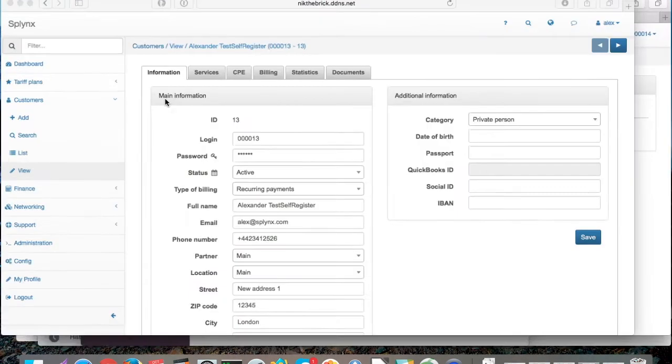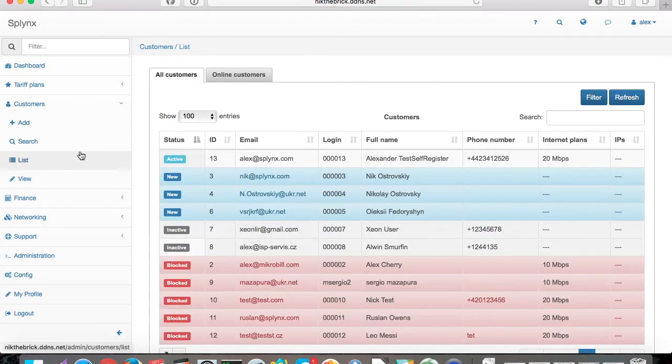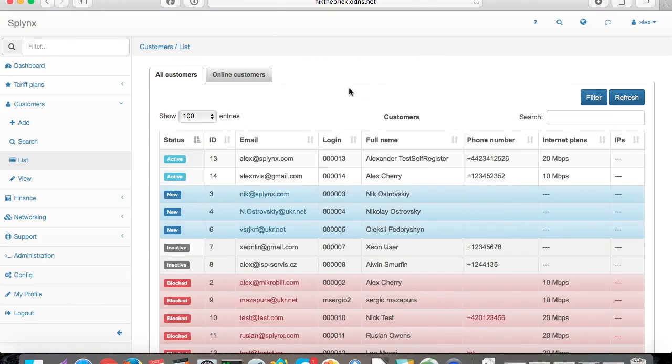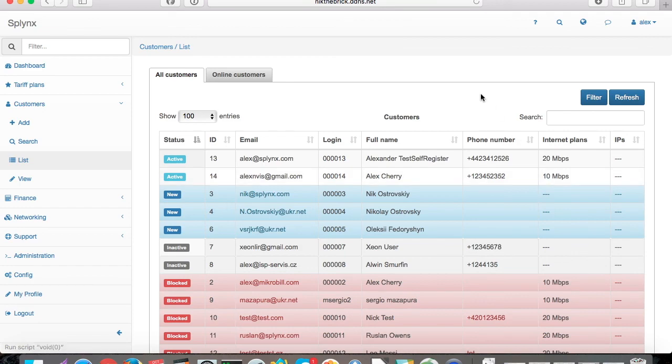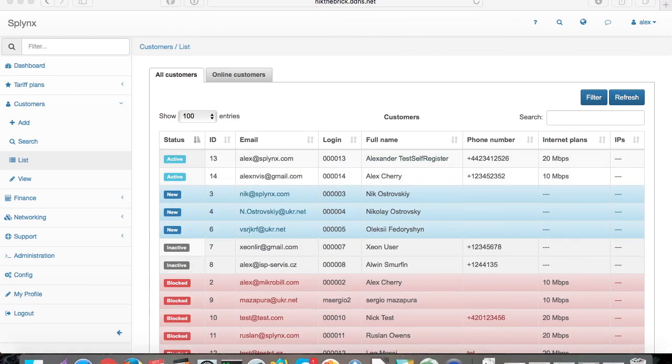When we go back again to the administrative part and refresh, we see that the new customer number 14 was added with the details and internet plan. That's all. Thank you for your time.